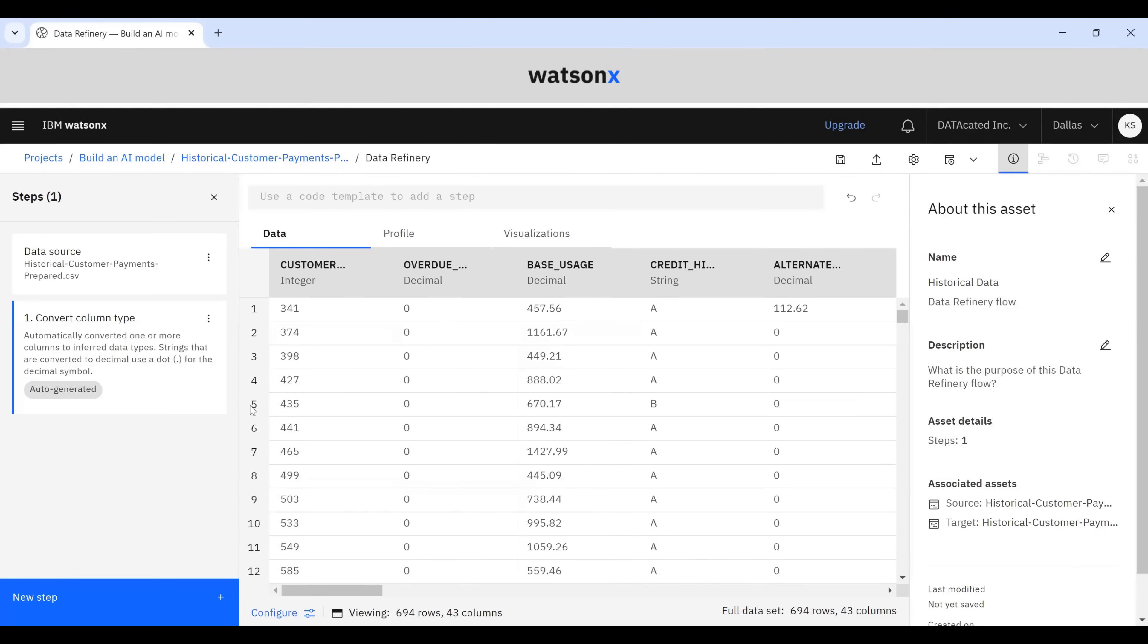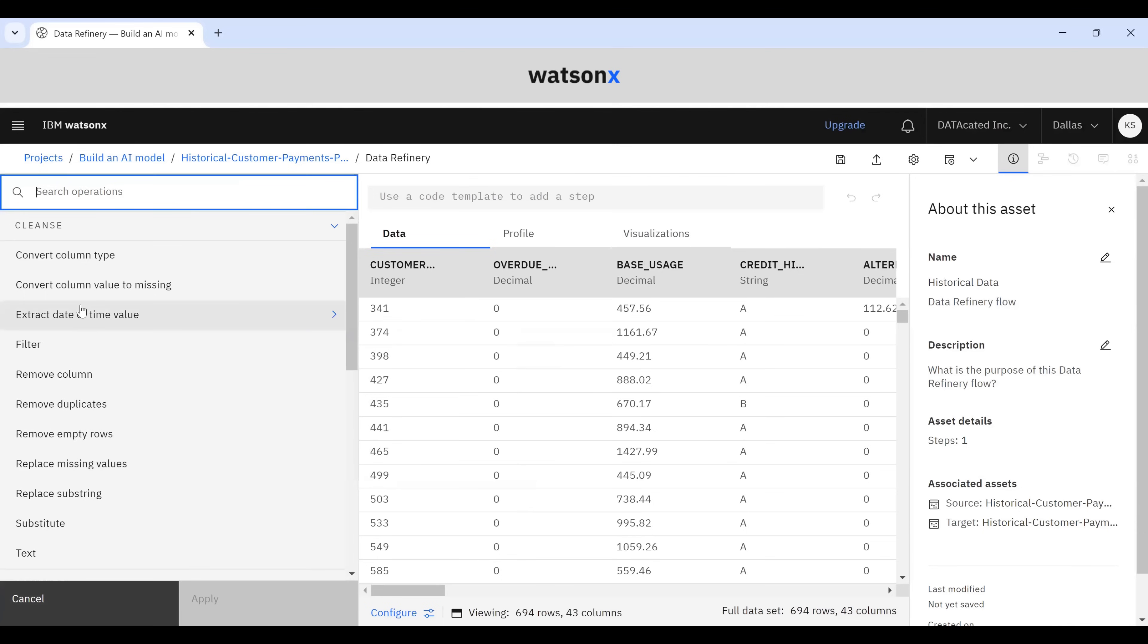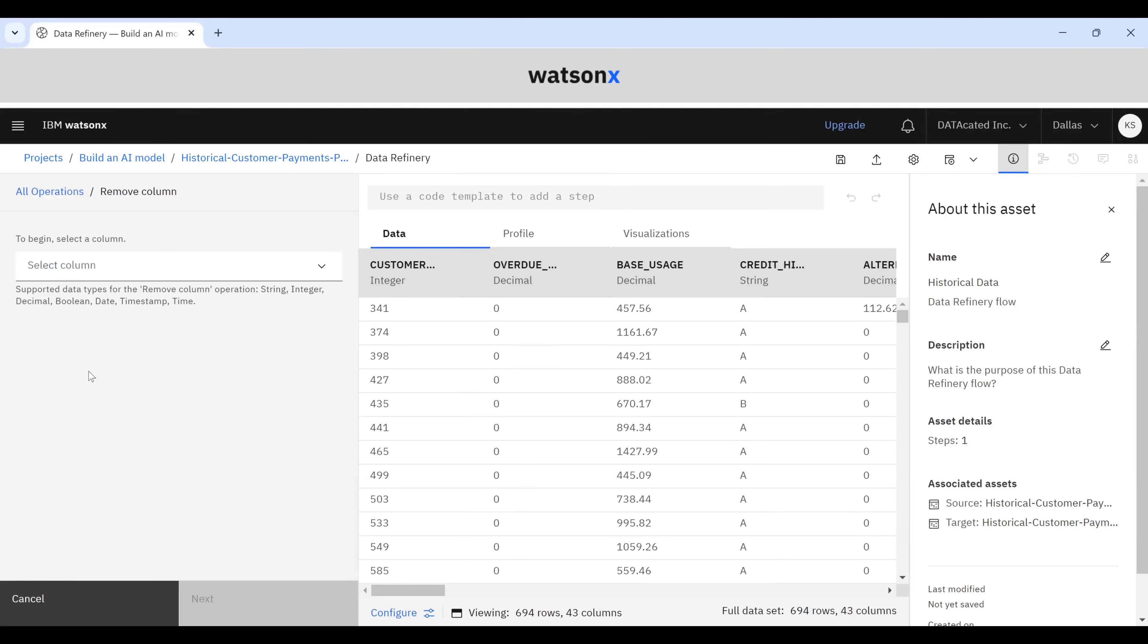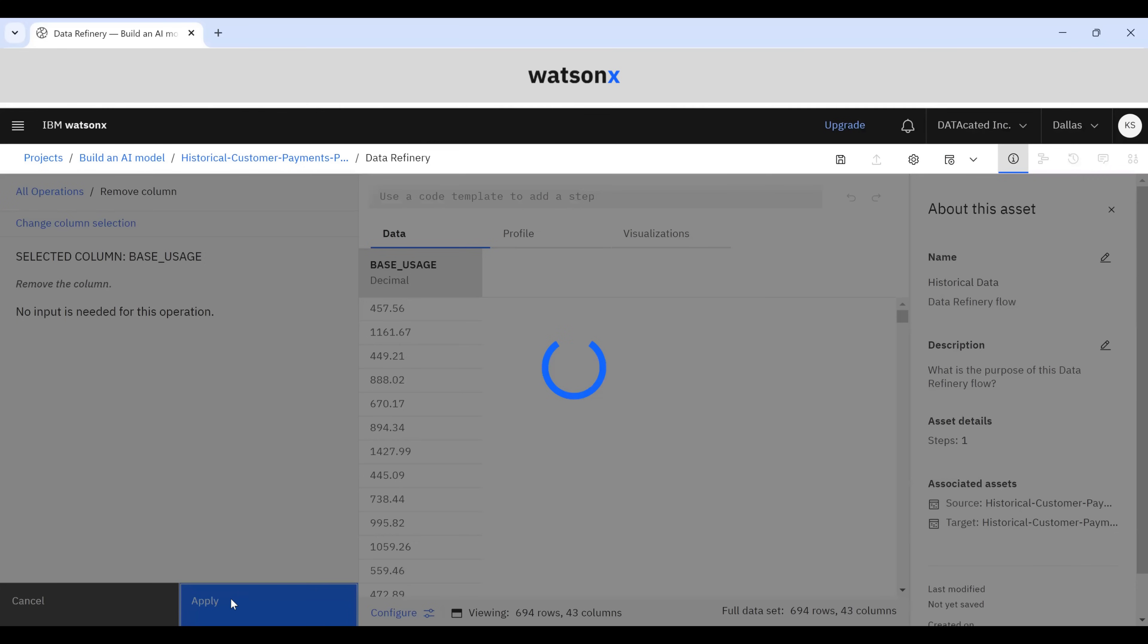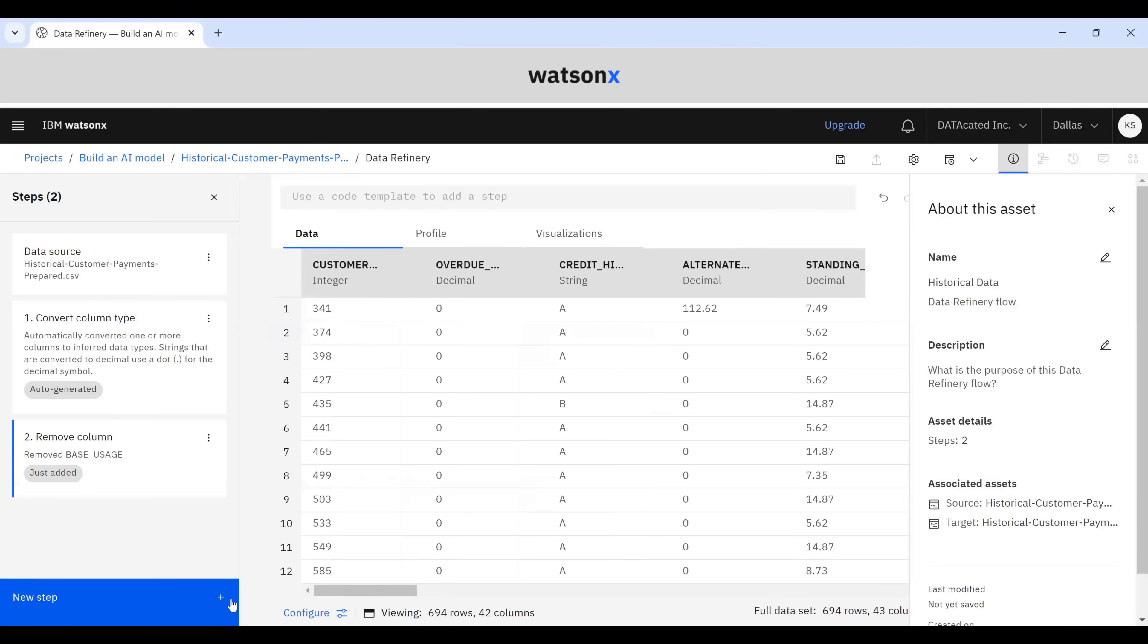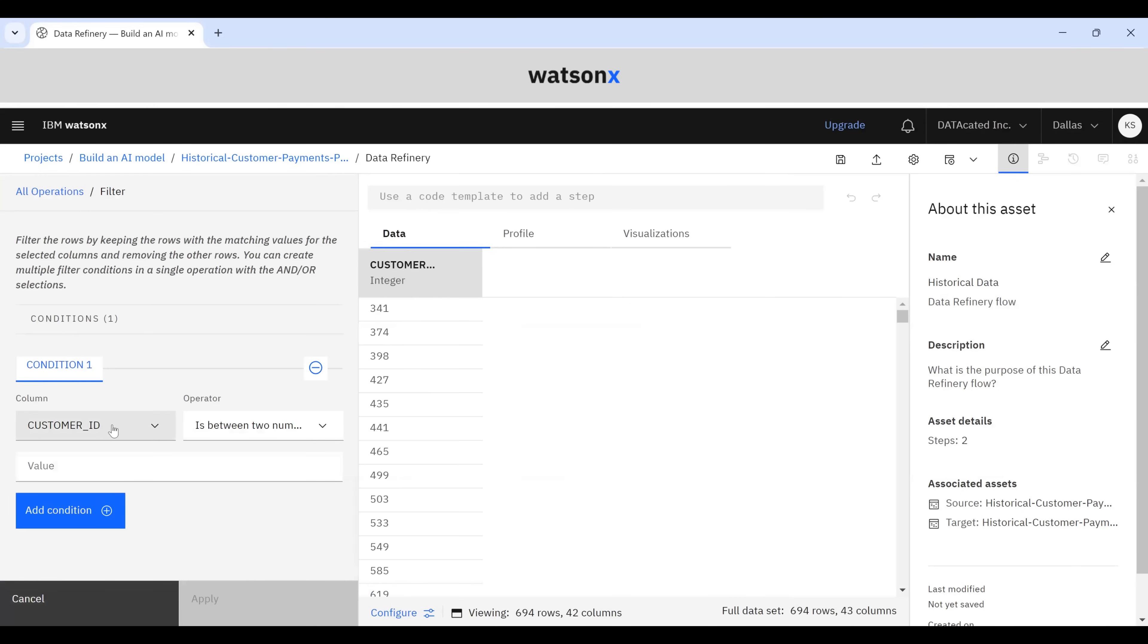A couple of things we can do here. I'm going to click on New Step. If we wanted to remove a column, we can do that here. Let's say we want to remove base usage. Click Apply. That drops a column from our data set. We can filter.